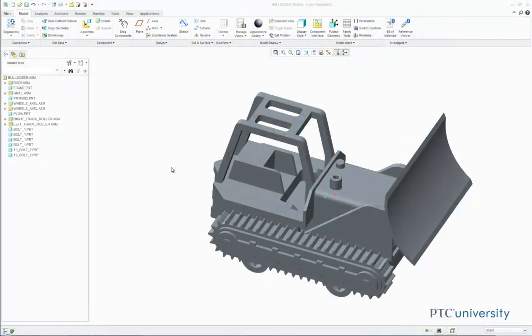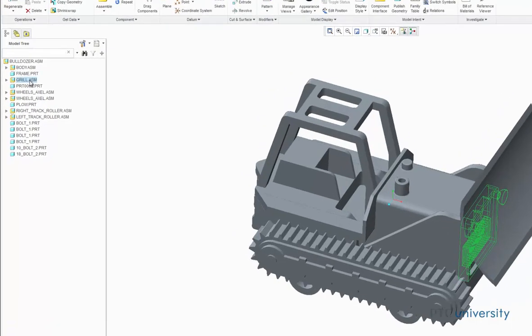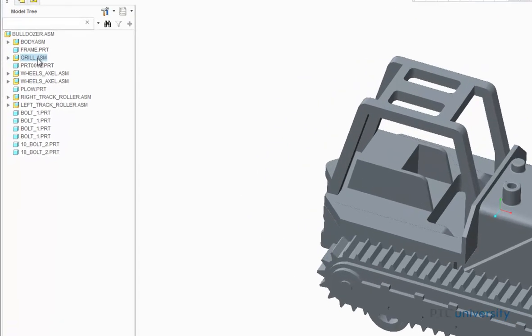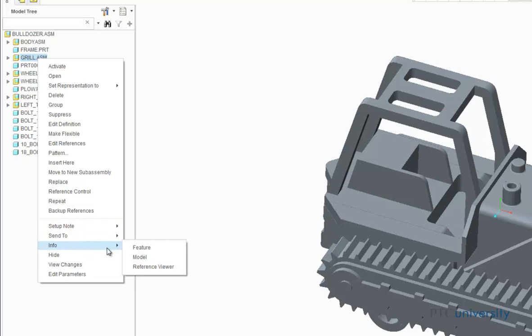The first step is to open the reference viewer. To do this, choose a part or sub-assembly in the assembly. I'll choose the grill sub-assembly. Now right click on this part, scroll down to info, and then choose reference viewer.